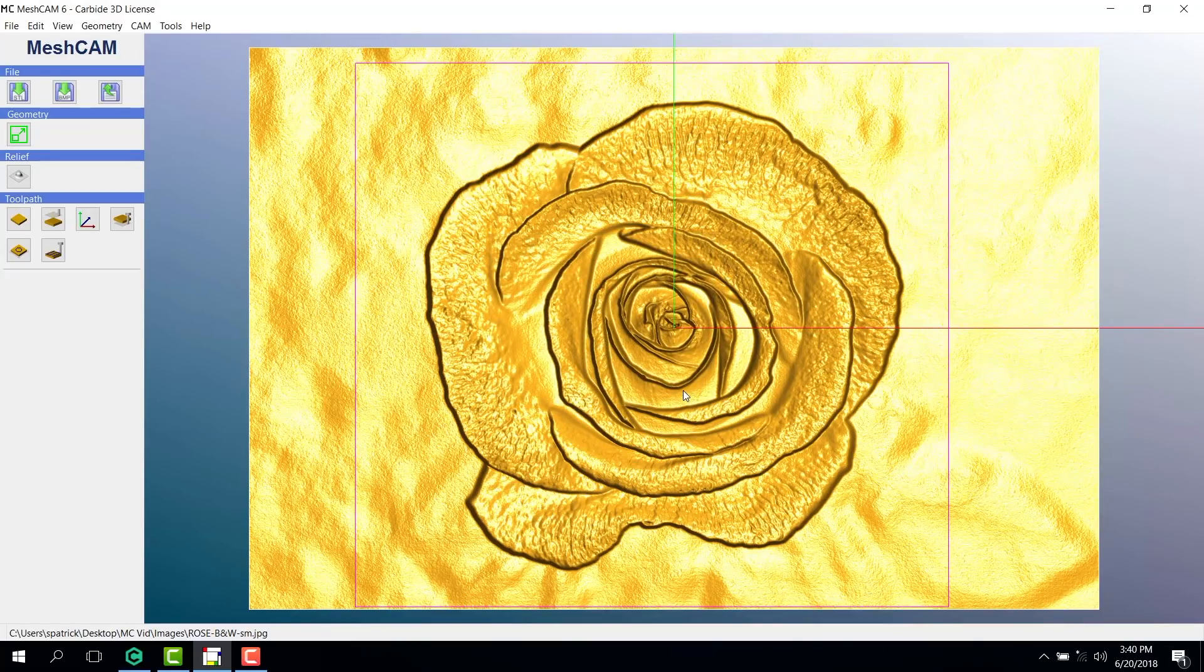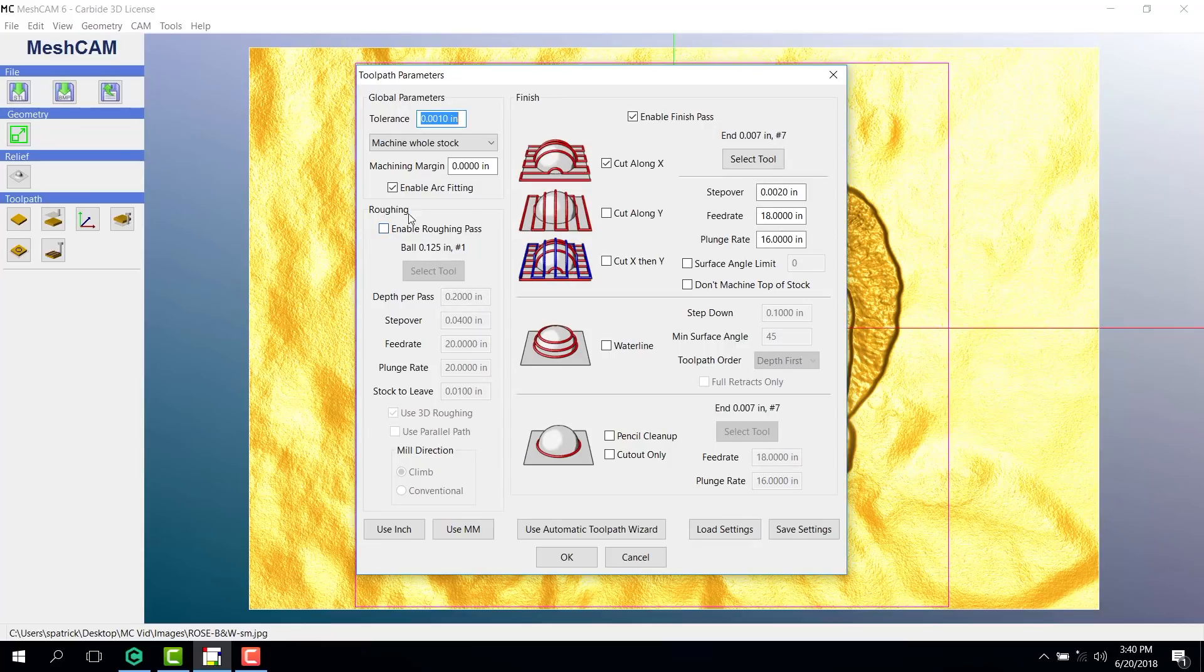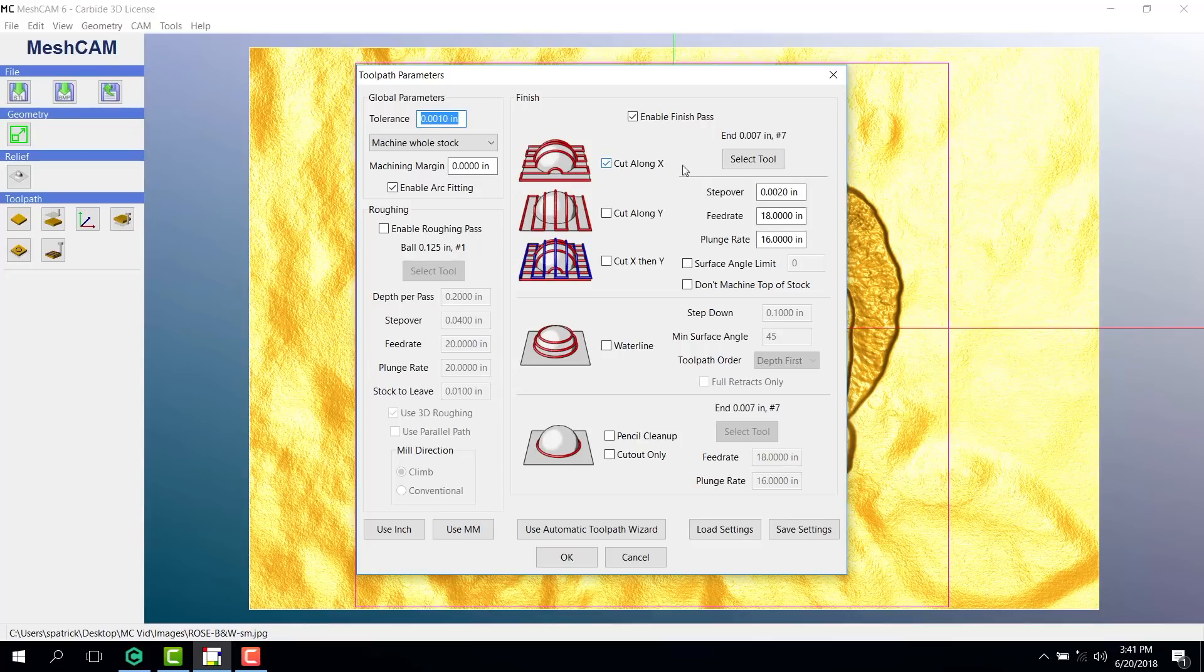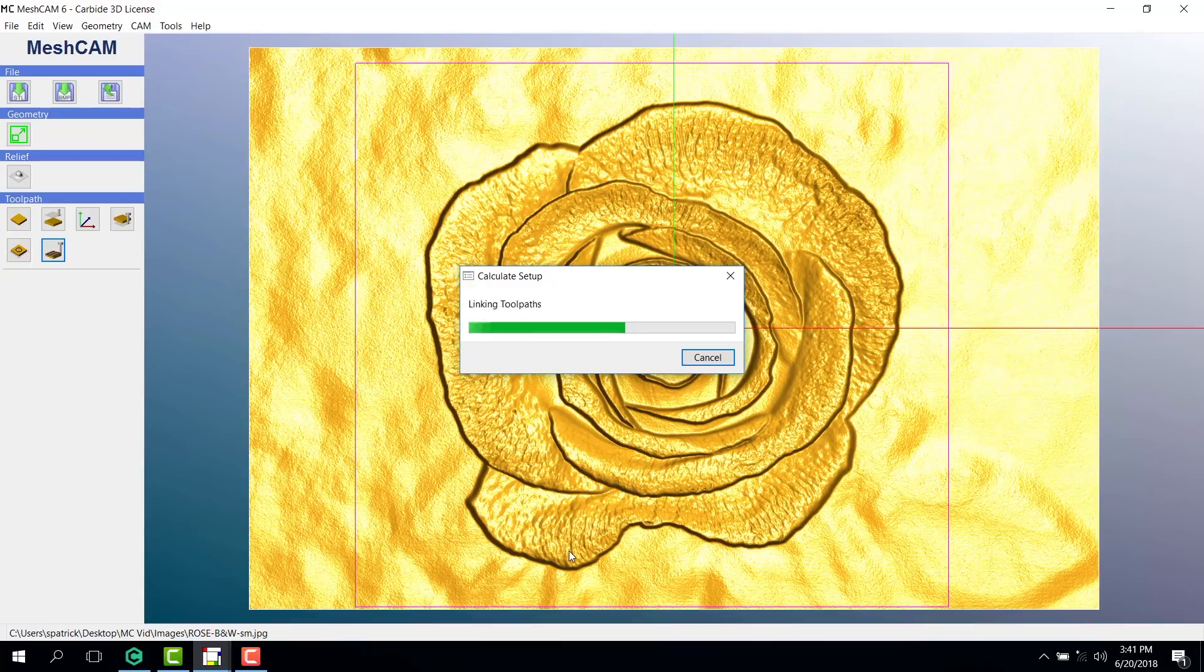Let's generate our toolpath. We're not cutting very deep, so I'm not going to enable a roughing pass this time. Instead, I'm just going to cut along X with my chosen tool and hit OK. All right, in a few minutes, we'll be able to take a peek at our toolpath.